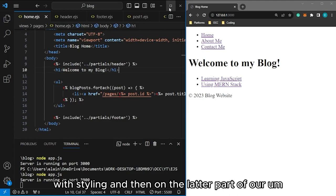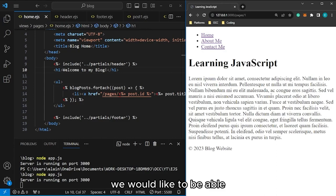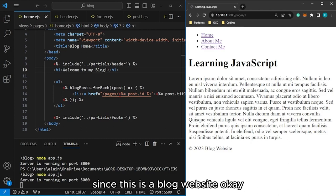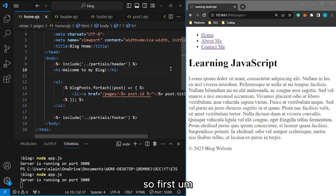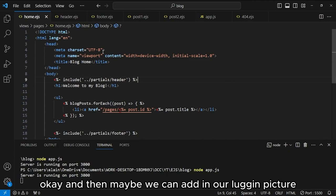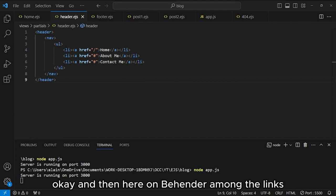Now that the basic structure is working, we plan to add a login feature and comment section. The idea is that only authenticated users can post comments on blog entries. We'll also improve the styling with CSS and fix the sticky footer. Let's start with the login feature.